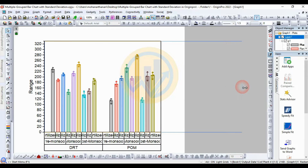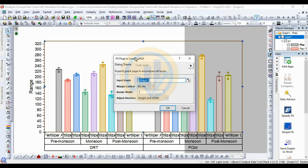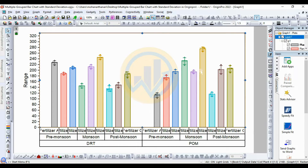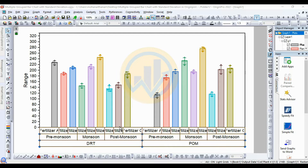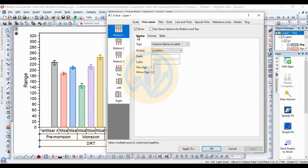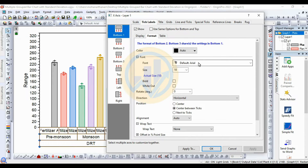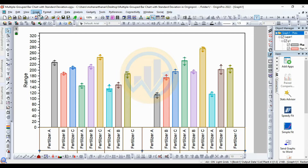Go to the Graph menu and select Fit Page to Layer. Open the new tab for Fit Page to Layer, note the changes for the settings, then click OK. The graph is ready. Now we'll customize the graph. First, select the x-axis, then right-click to open the Properties menu. Go to the Format tab, tick the Label and Format menu, then change the rotation to 90 degrees for the Fertilizer axis. Click OK.